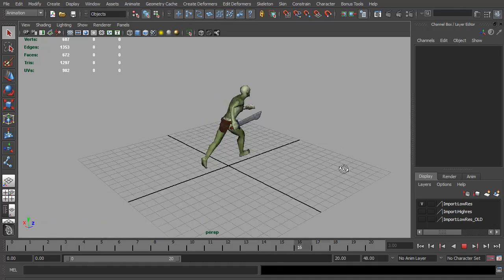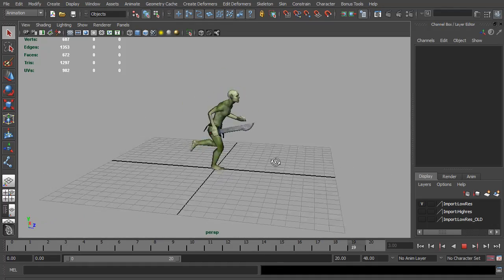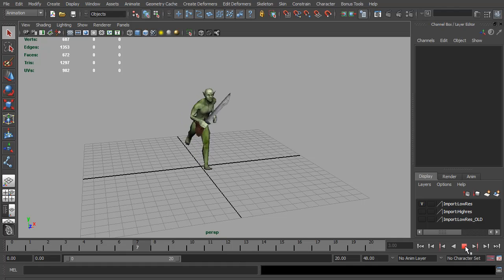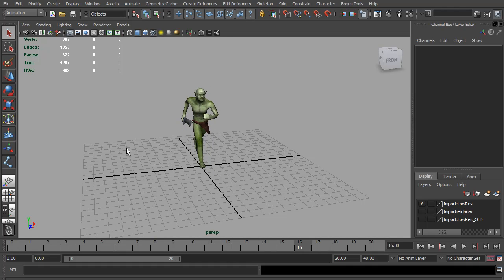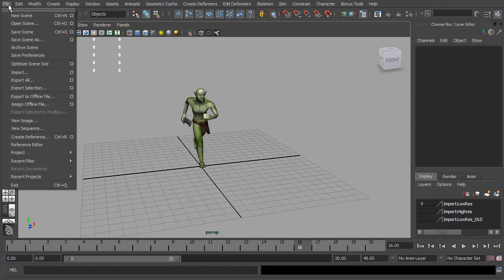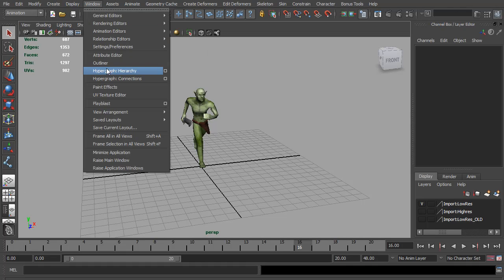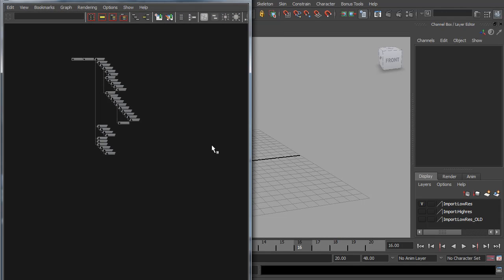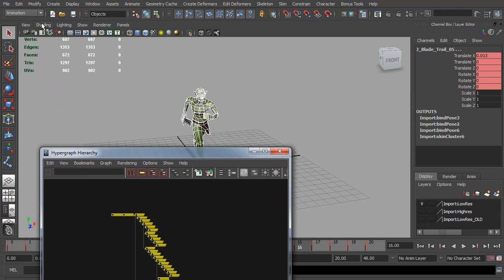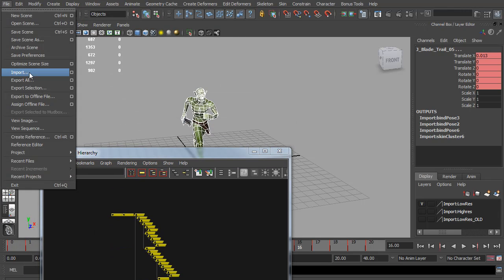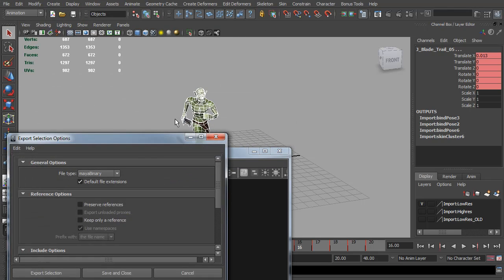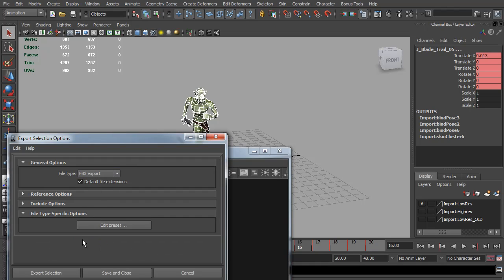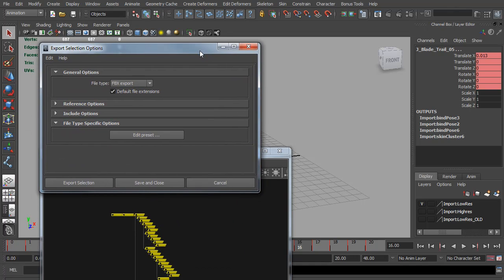At this point, depending on your game engine, you can export. I've been using Unity, so I would just select everything. I've been using the FBX format - export selected FBX and it should load into a game engine fine.